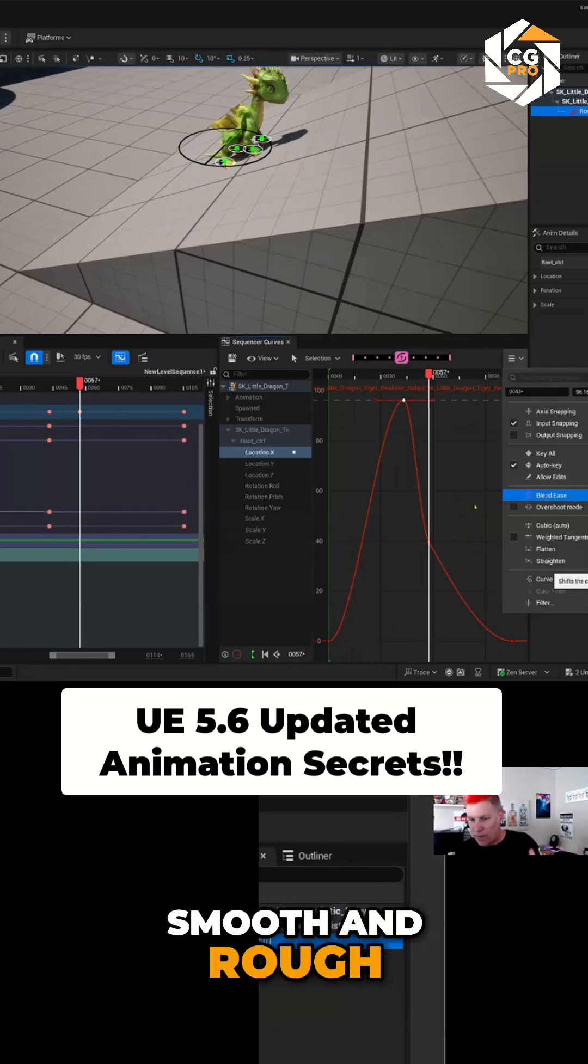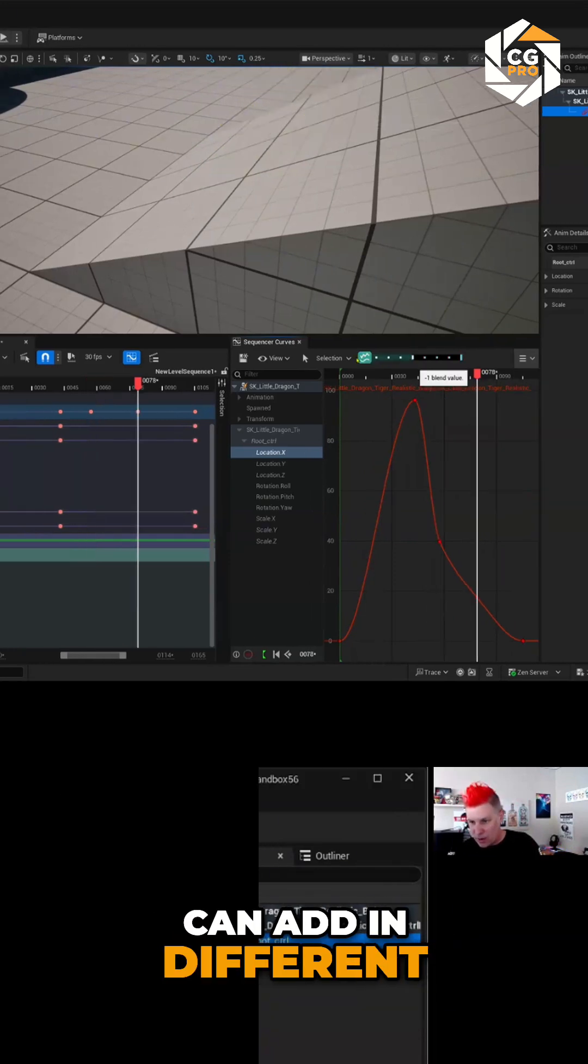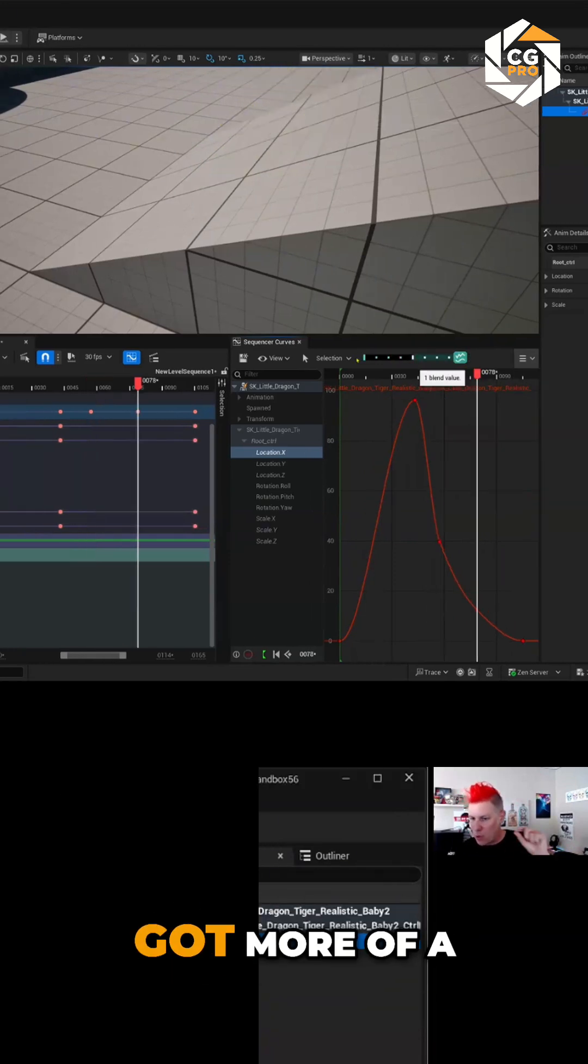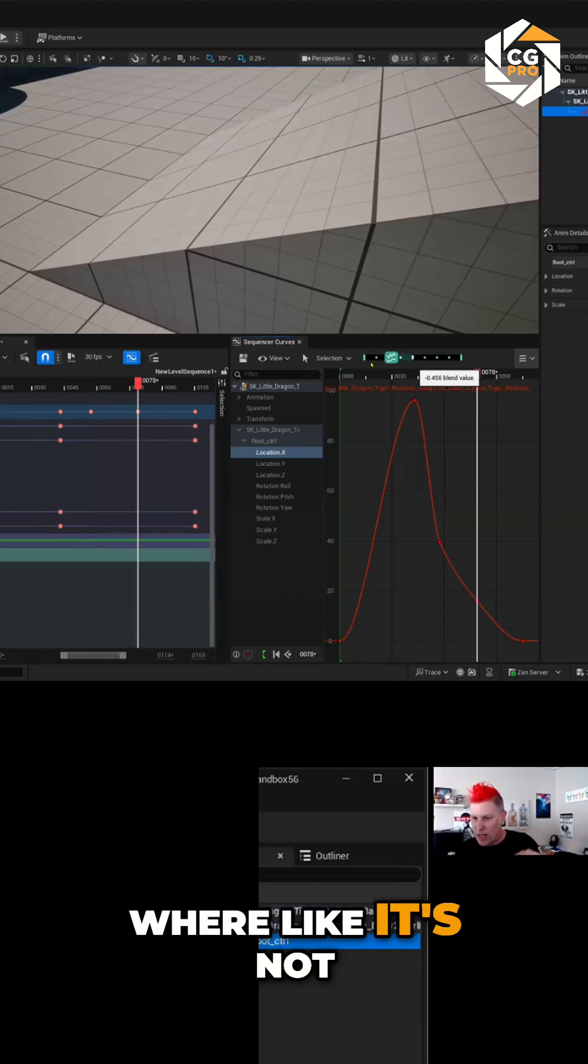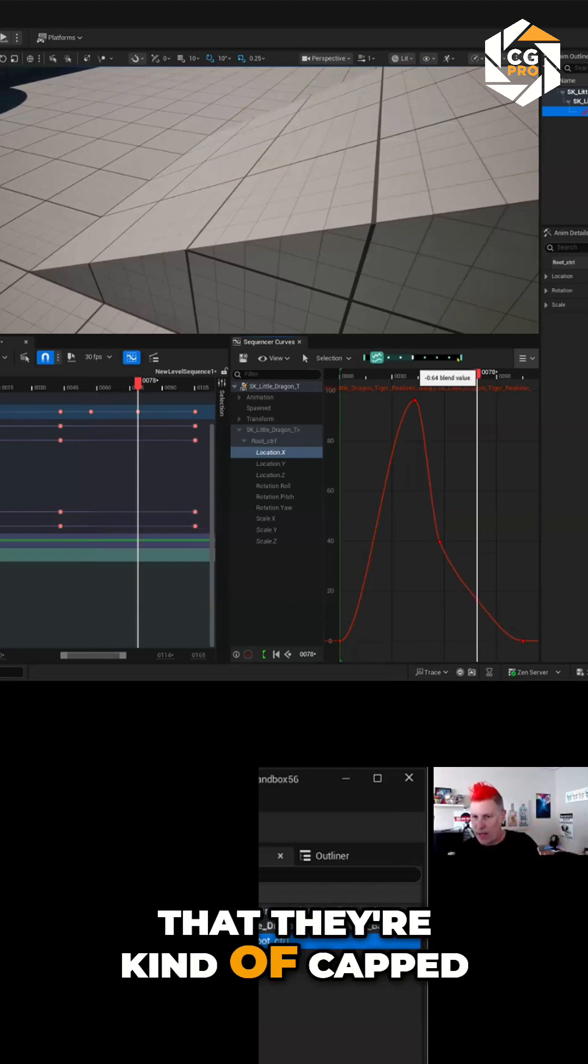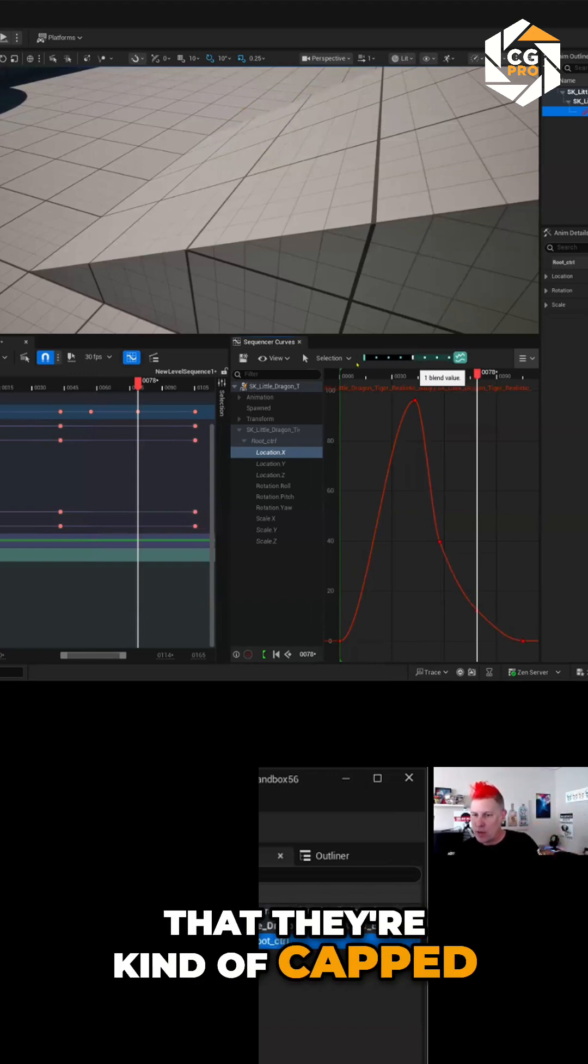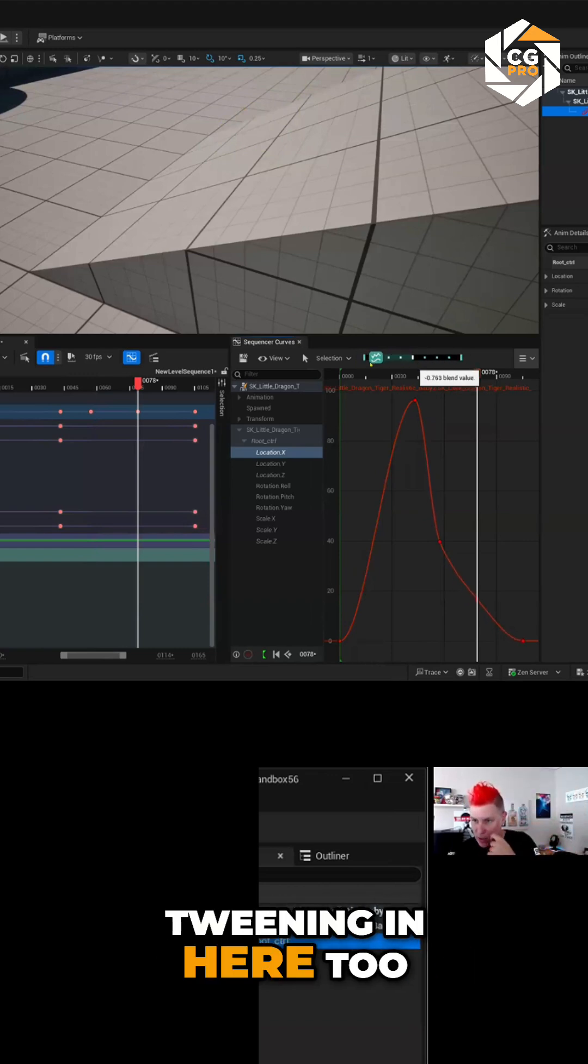So smooth and rough can add in different, like this one's got more of a linear thing to it where it's not going to be the full range, they're kind of capped. So there's a bunch of different options for tweening in here too.